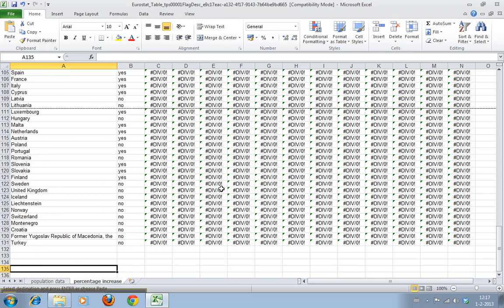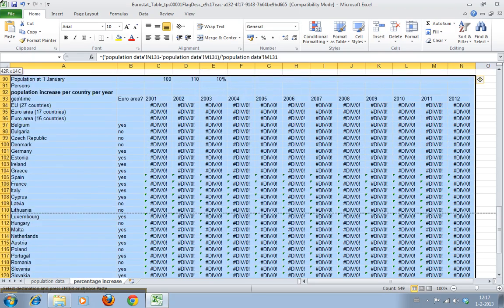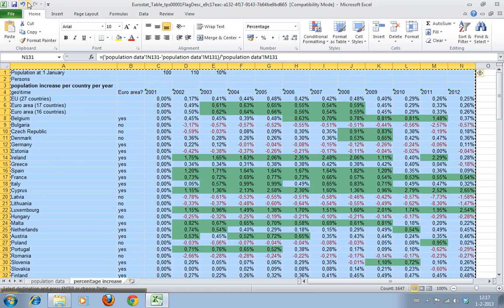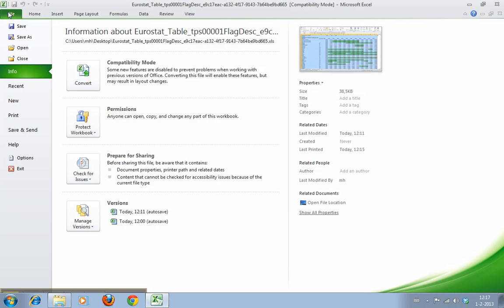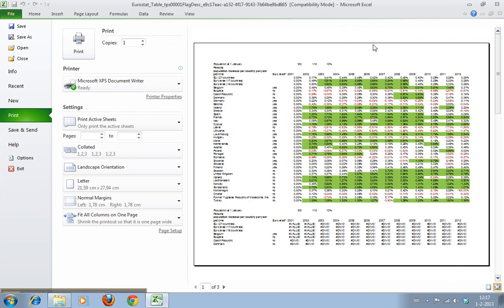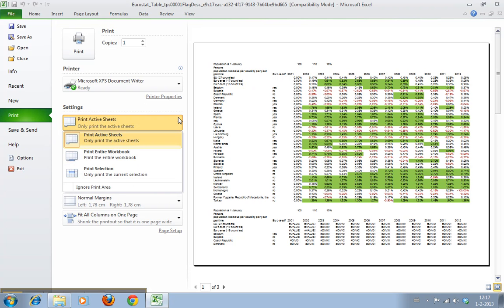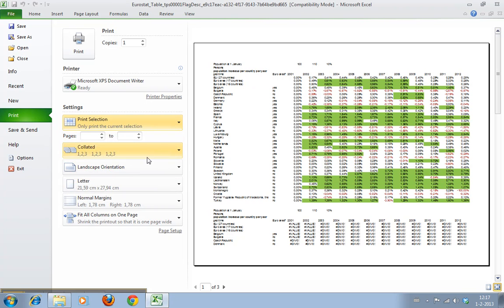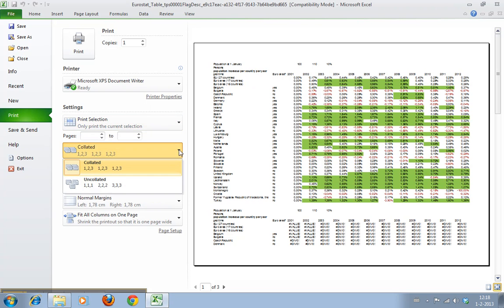First thing to do when you're printing: it always helps to select, because usually you don't want to print everything. It makes it very easy. You go to File, you go to Print, and you can hear you have a selection. You can say print active sheets, print entire workbook, or you can say print selection. I'm going to choose the latter one.